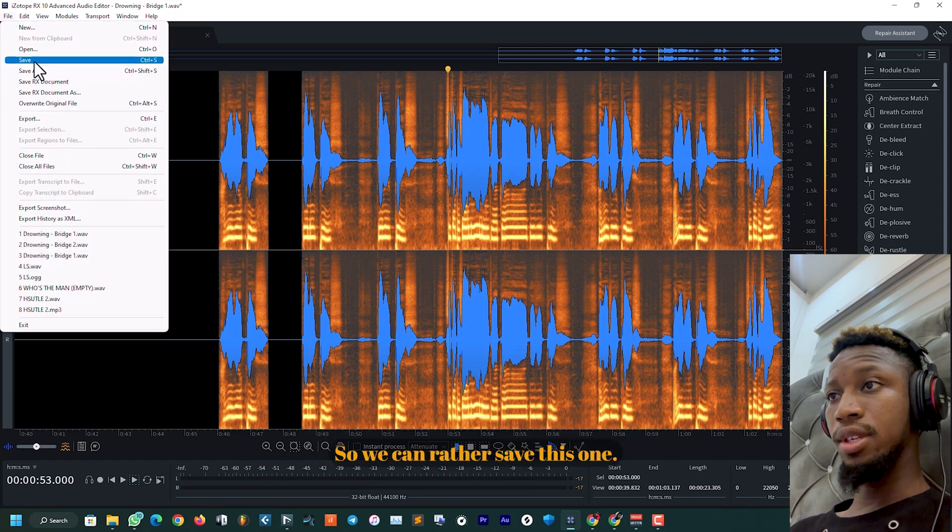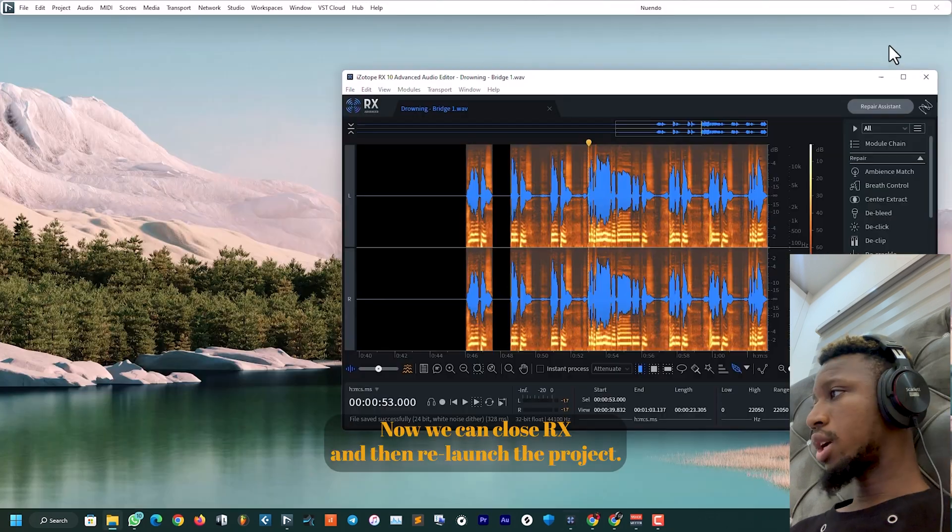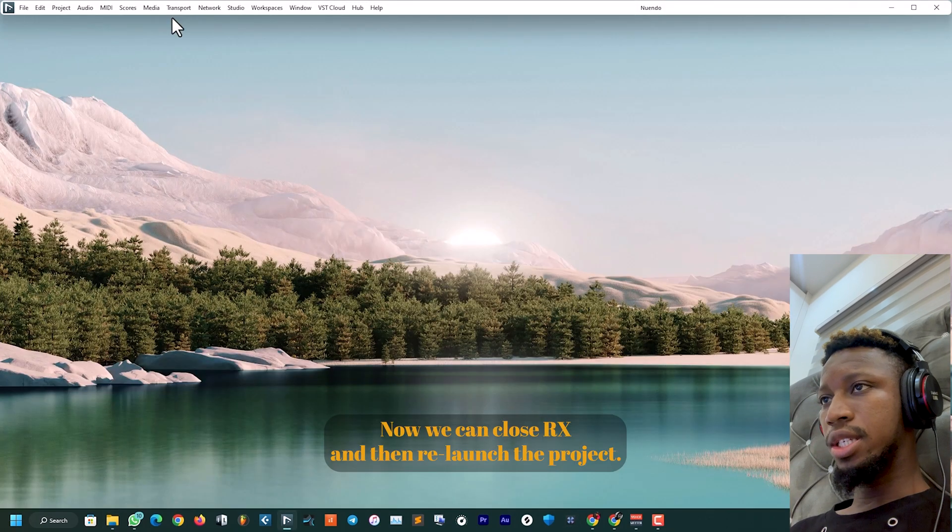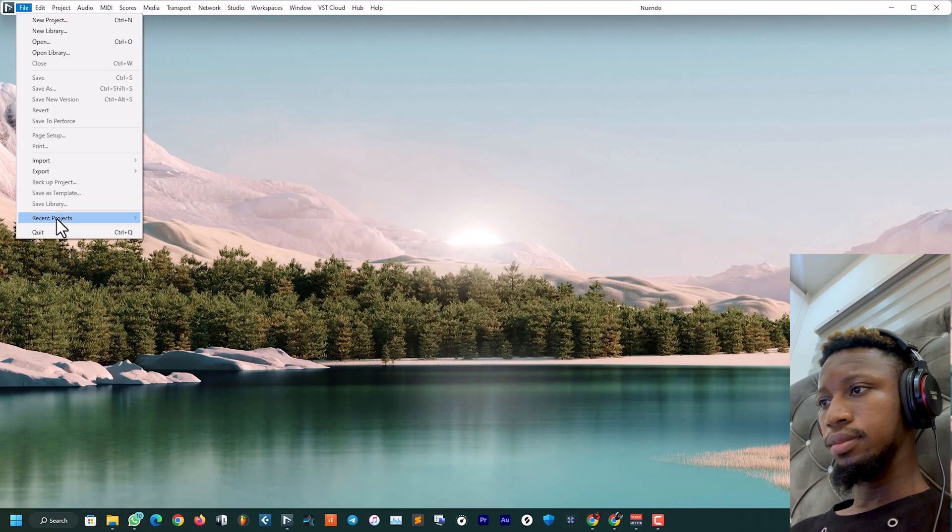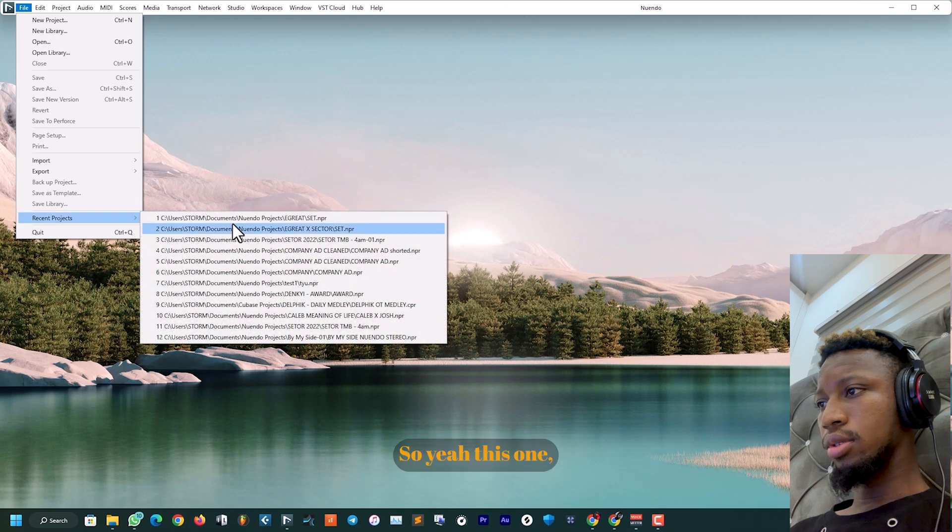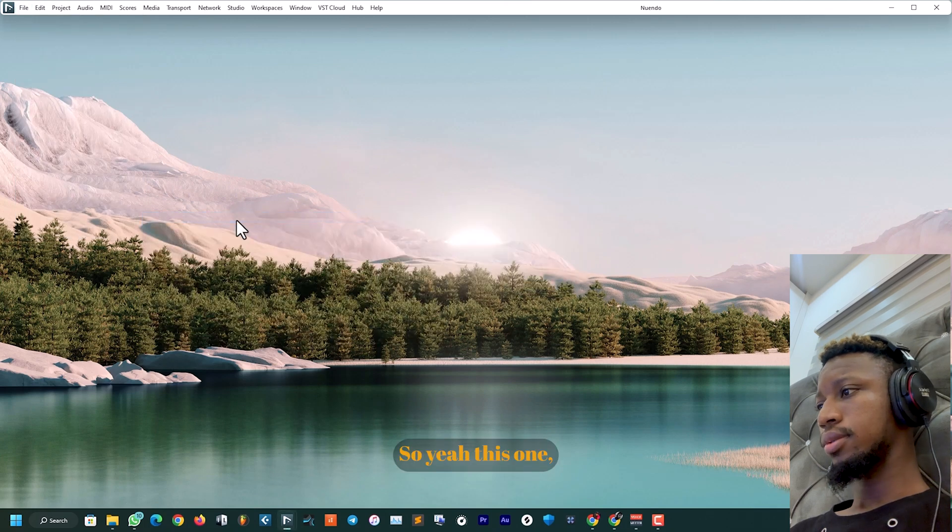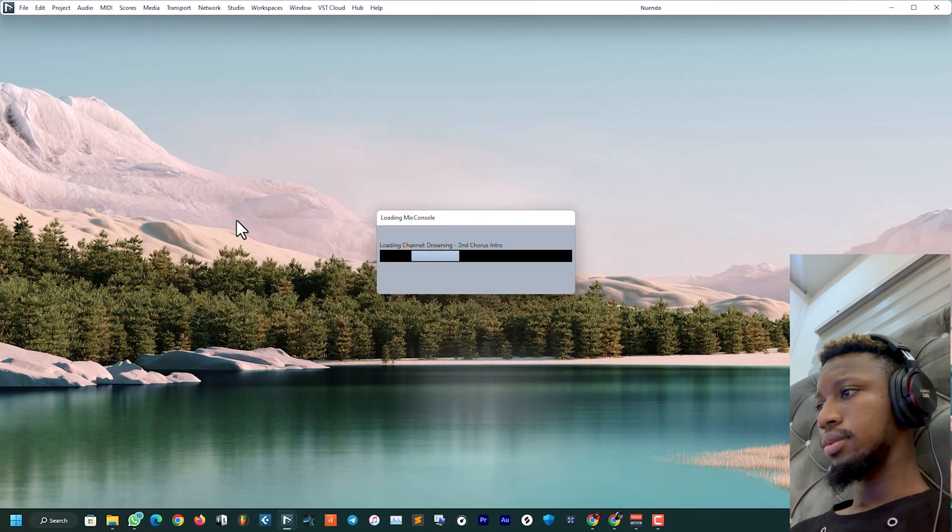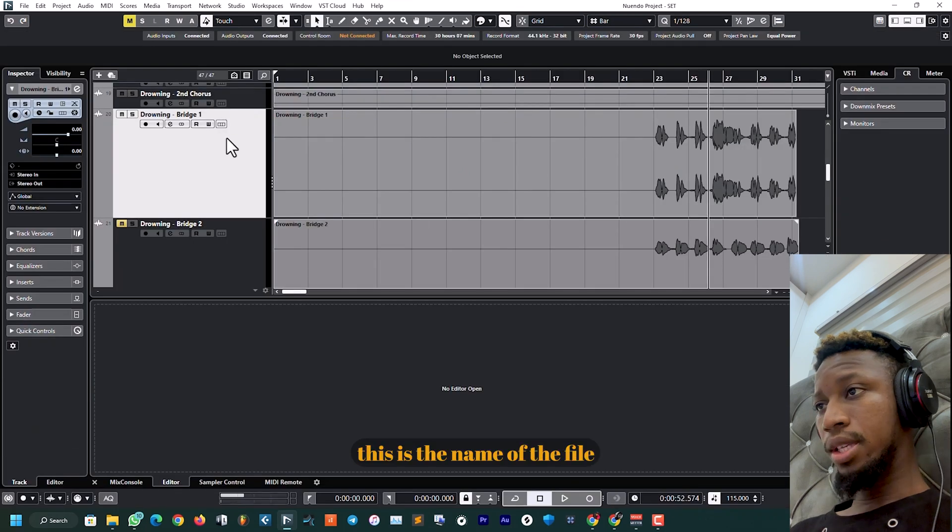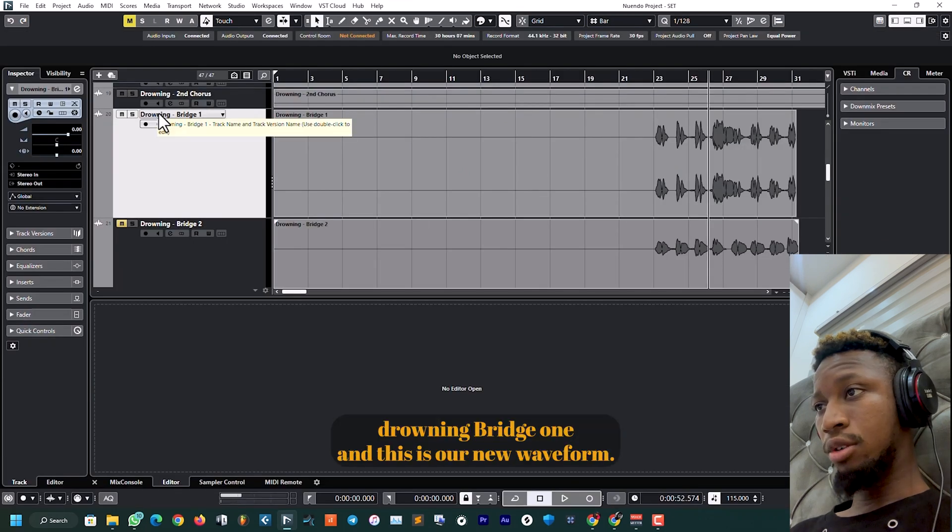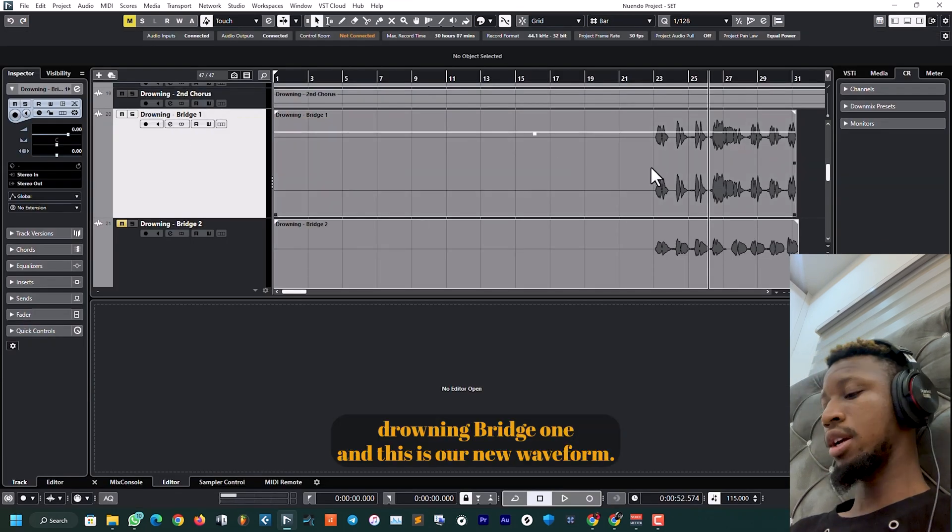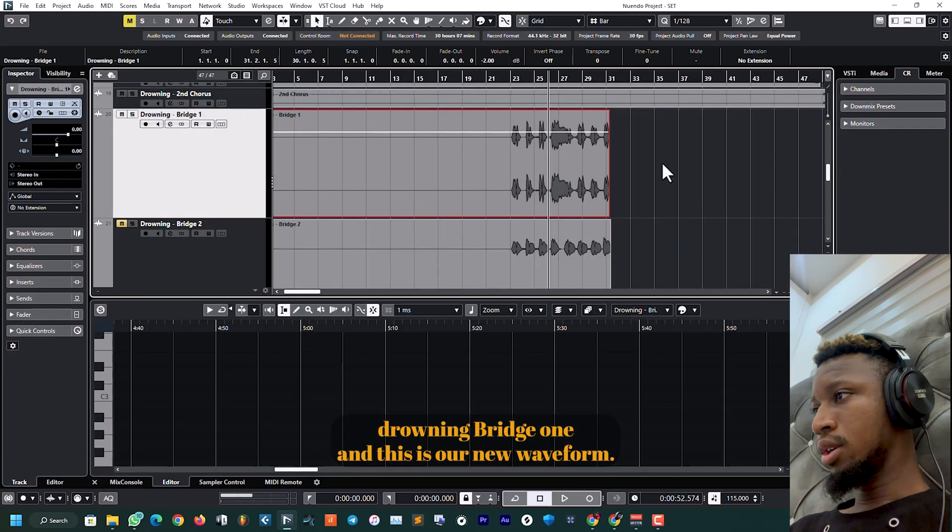So we can save this one now. We can close RX and then we launch the project. Yeah, this one—this is the name of the file, Drowning Bridge One, and this is our new waveform.